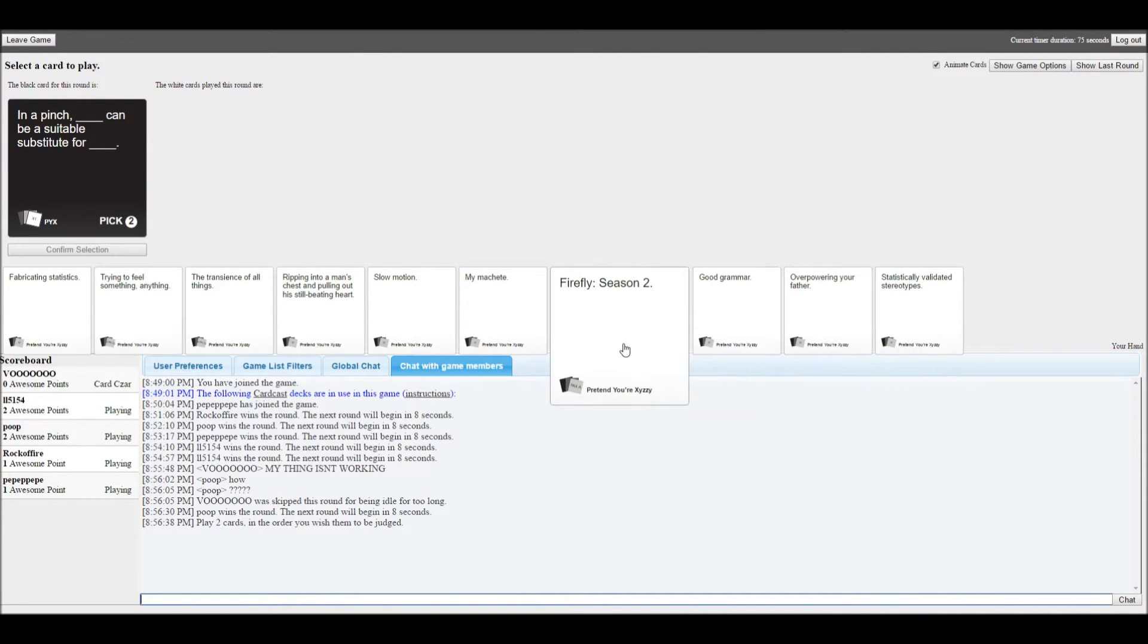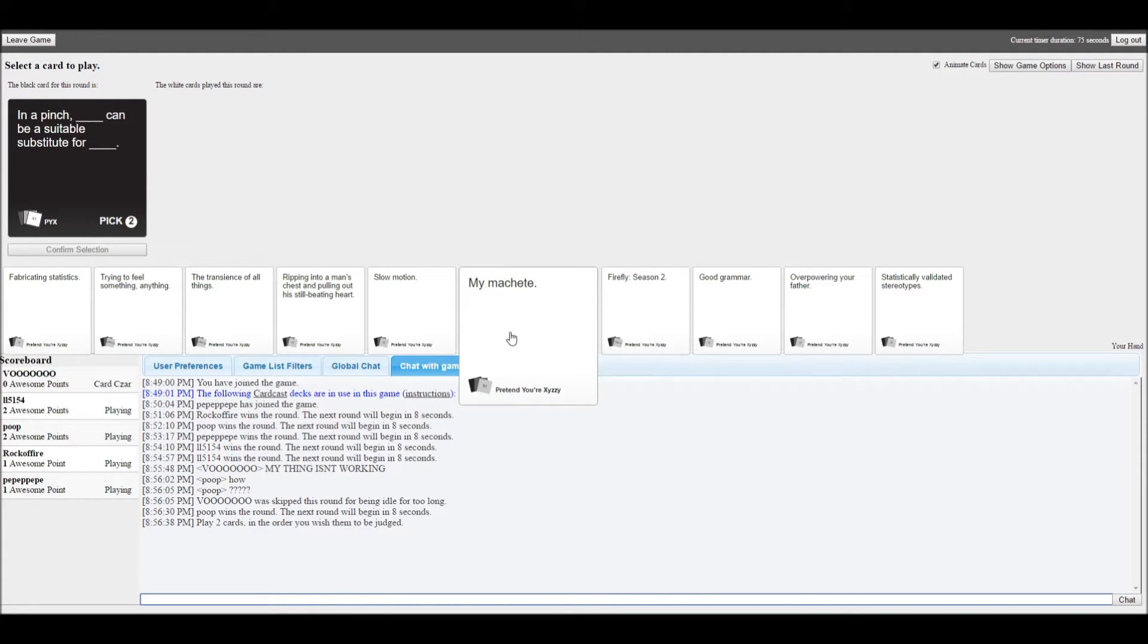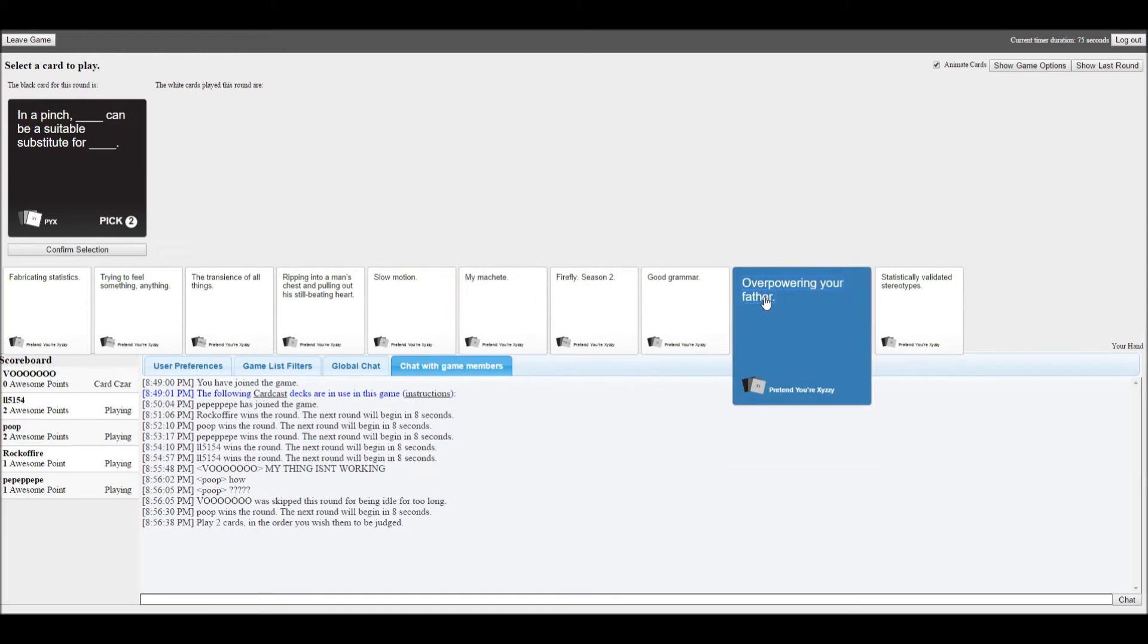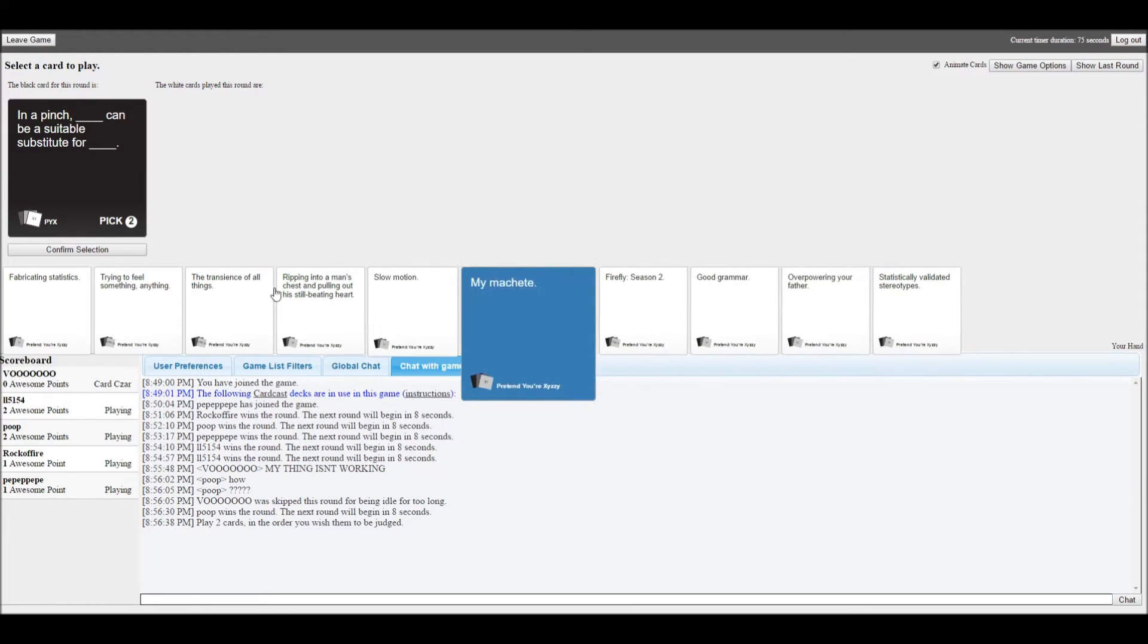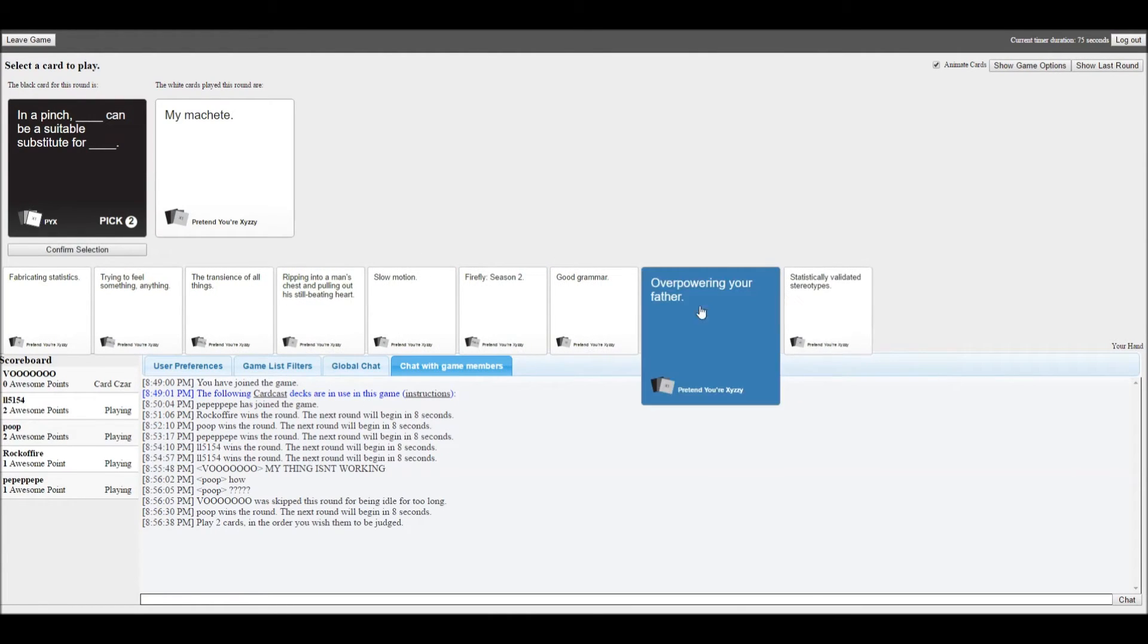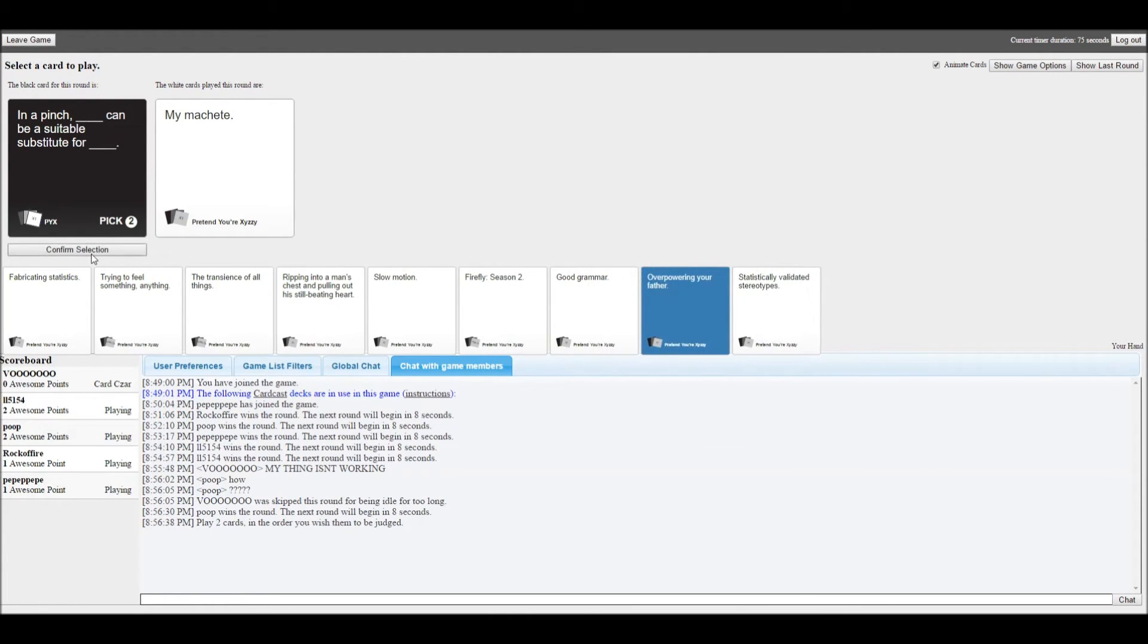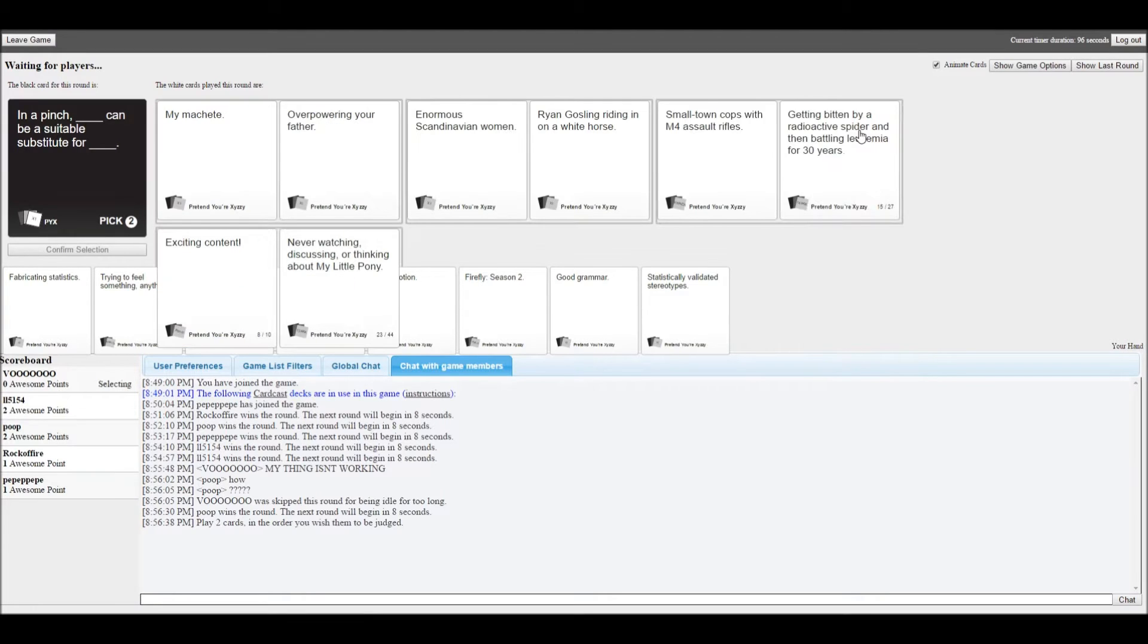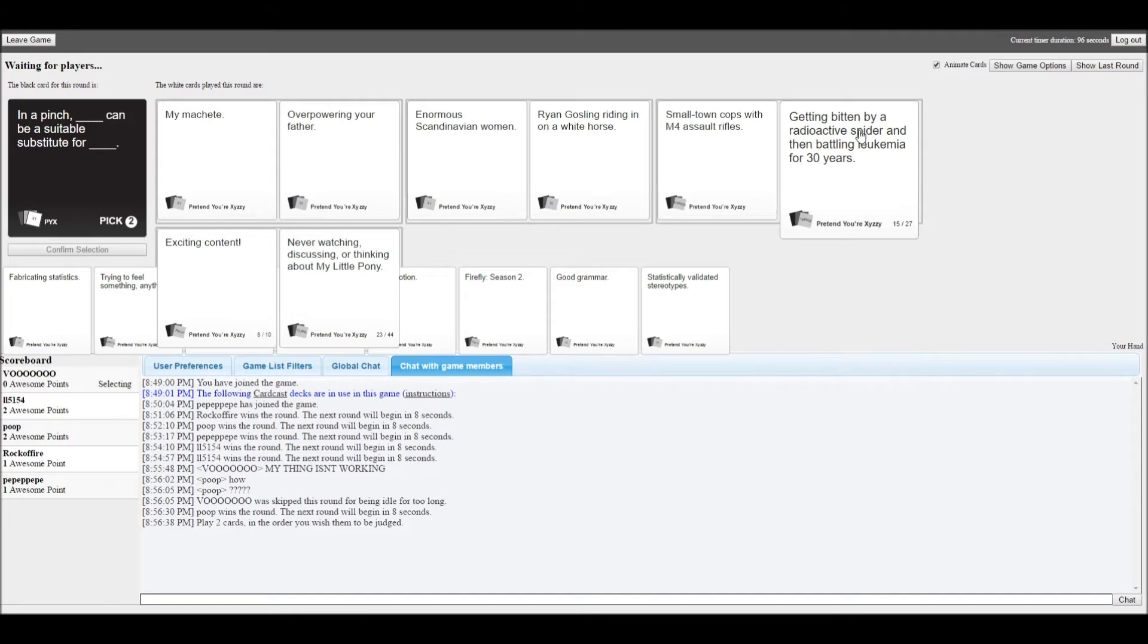In a pinch, blink can be a suitable substitute for blink. I'm going kind of quick in this one. You can un-choose. Oh, fucked up.